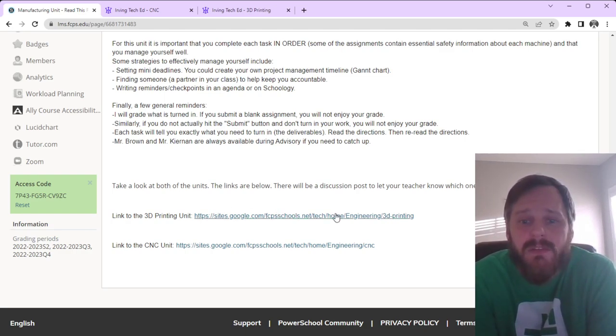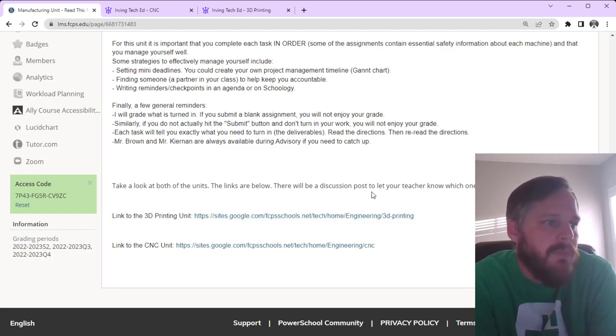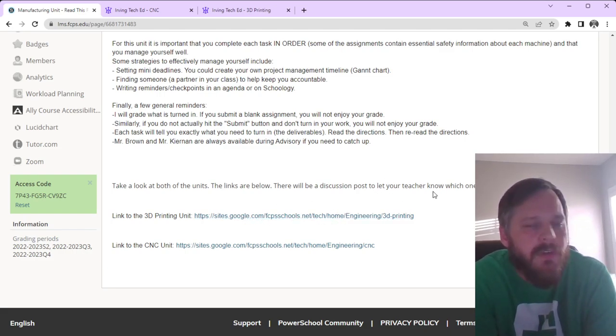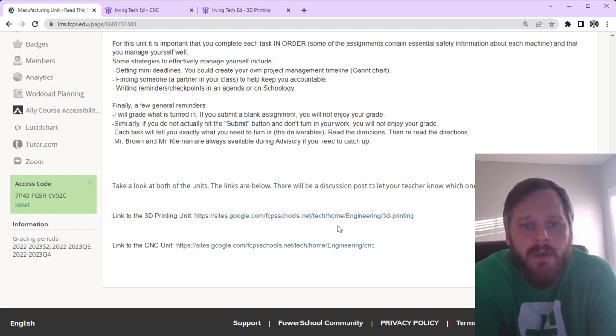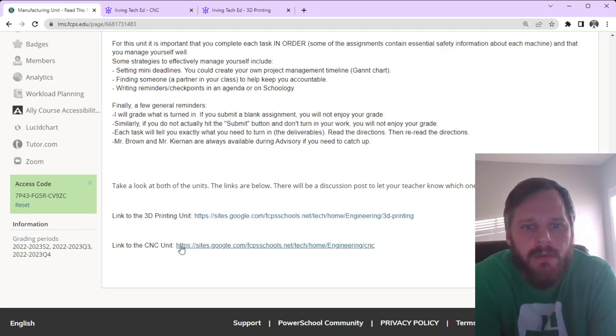So, first thing is to take a look at both the units. The links are below. And then there's going to be a discussion post to let your teacher know which one you want to do first. So, take a few minutes. Take a look at the 3D printing unit site right here. Take a look at the CNC unit site right here.